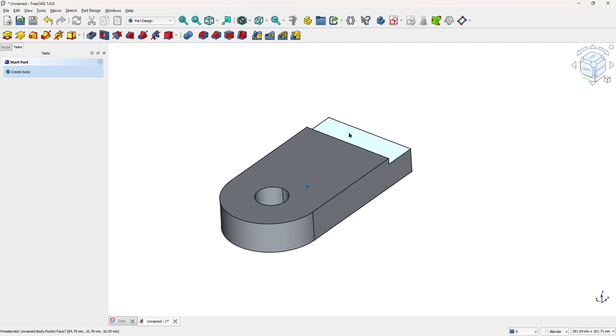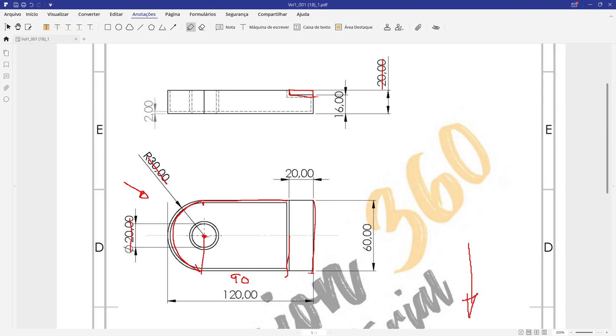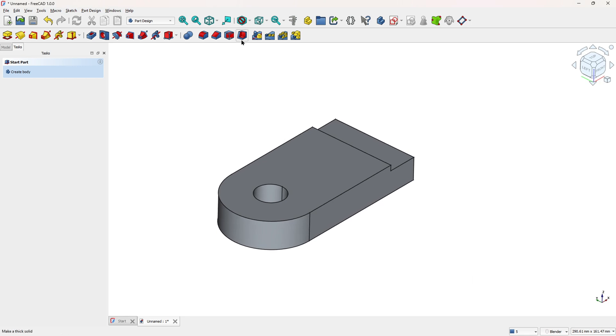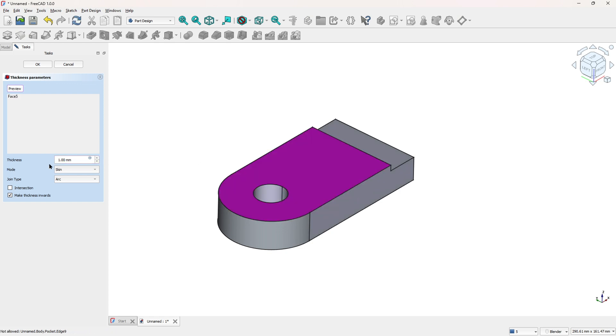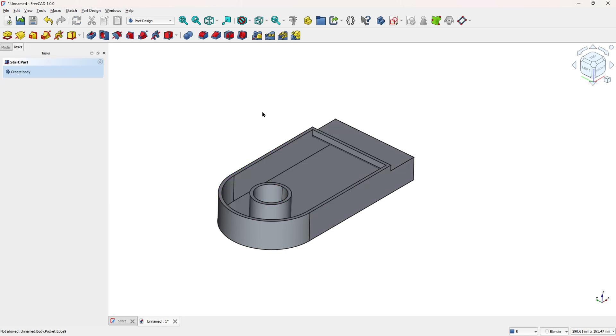Now we need to create a hollow body here, so the thickness is 2mm, so go to thickness, and select this face here. We will remove this face. And the thickness here is 2mm, press ok. We made this.